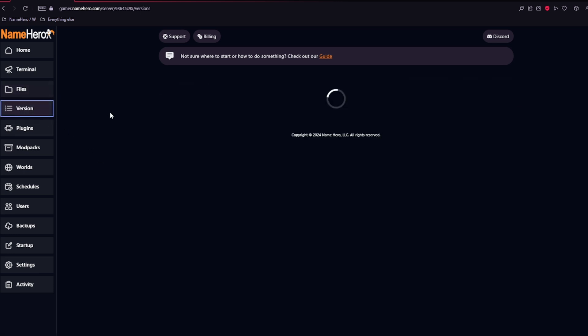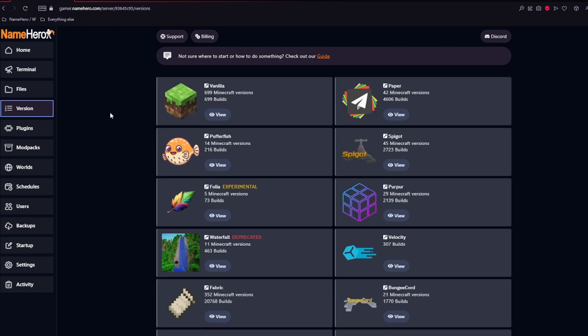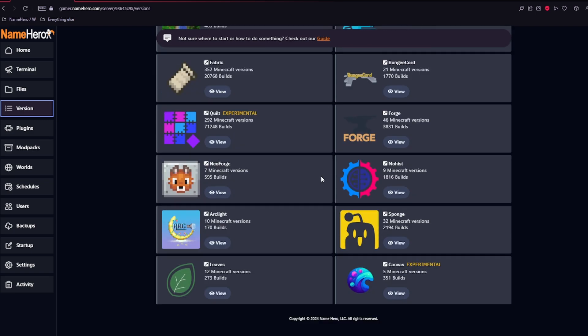The next area is the version, and here you can change the version or build of your Minecraft server to any option that we have here.